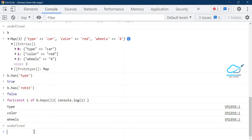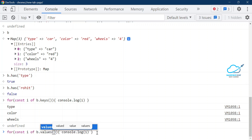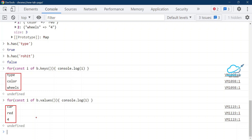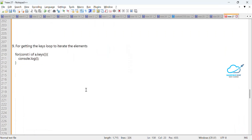Now if you want to get only the values, it's very simple. Instead of `keys()`, just replace it with `values()`: `for (let i of b.values()) { console.log(i) }`. Press enter and immediately you can see the values: car, red, and 4.